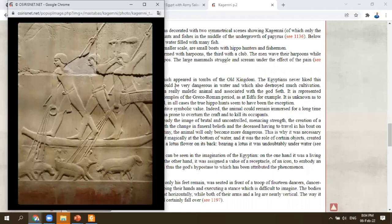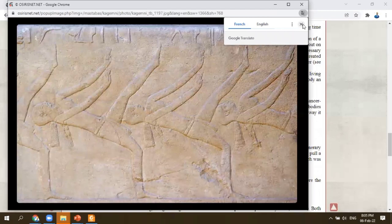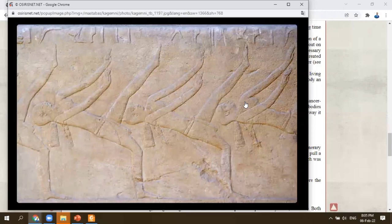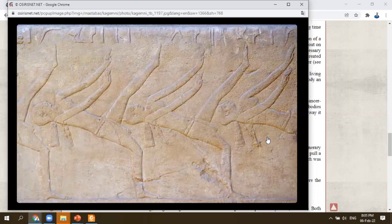One of the lovely scenes inside the tomb of Kagemni is the dancing. In the first hall of Kagemni — what we can call the pillared hall or main hall — you will see dancers and even clappers. This is one of the very early and unusual depictions, because the dancers themselves are shown performing very hard and difficult movements. In later tombs, the dancers were depicted in a much more refined way.